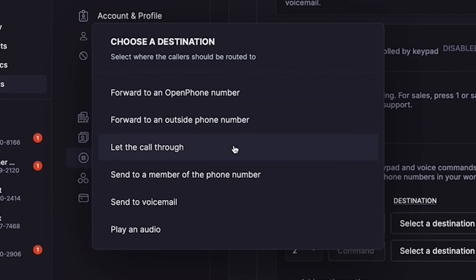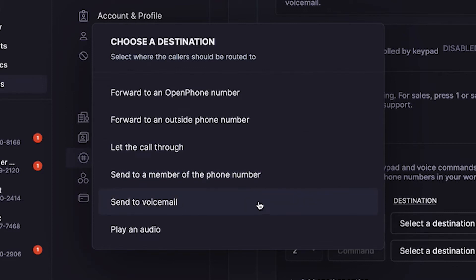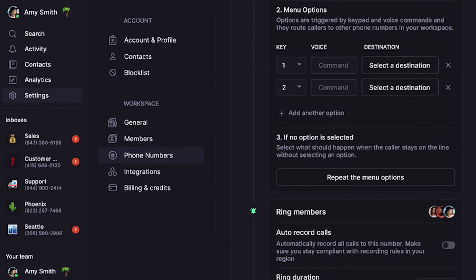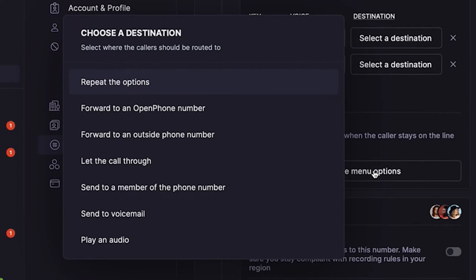With the OpenPhone premium plan, you'll also have the ability to send to a specific member of the number, send to a voicemail, or play back an audio recording. Next, you'll need to set what happens if no menu option is chosen and a caller stays on the line. You can repeat your greeting message, and with our premium plan you can also select from the destinations I just mentioned.